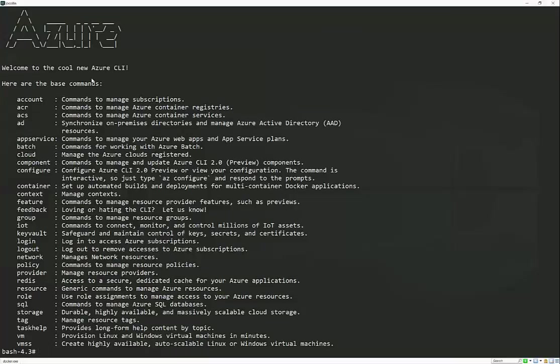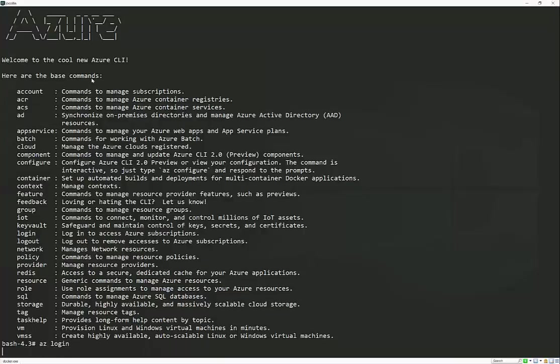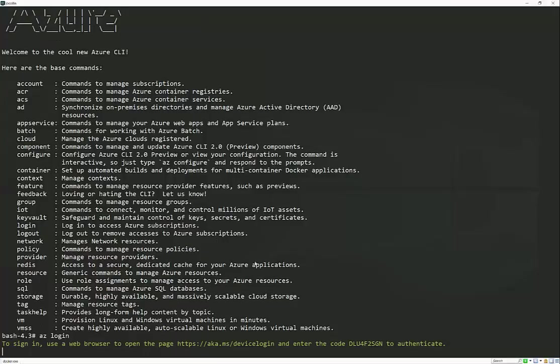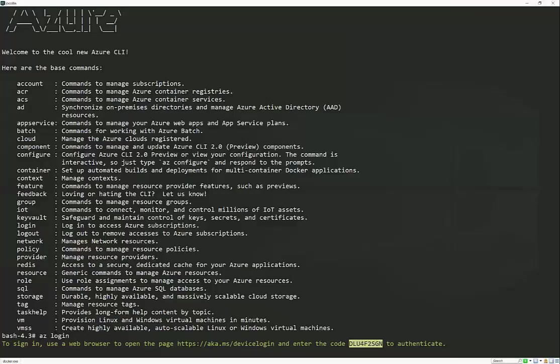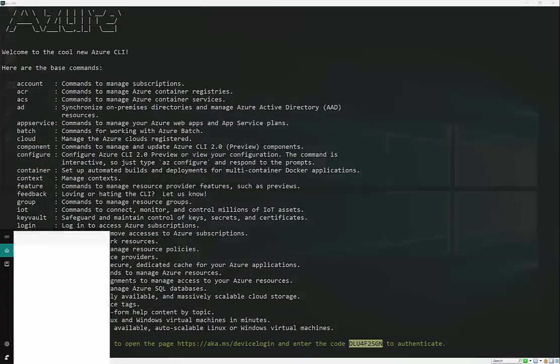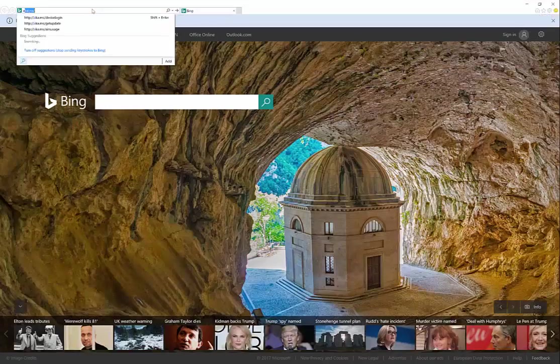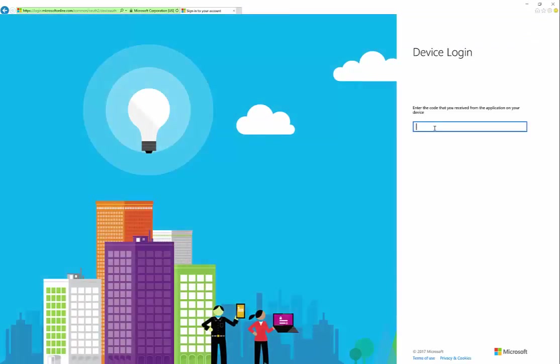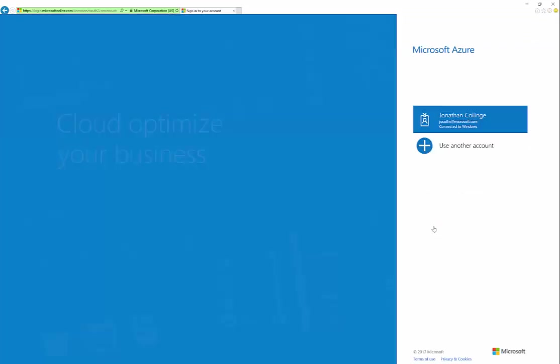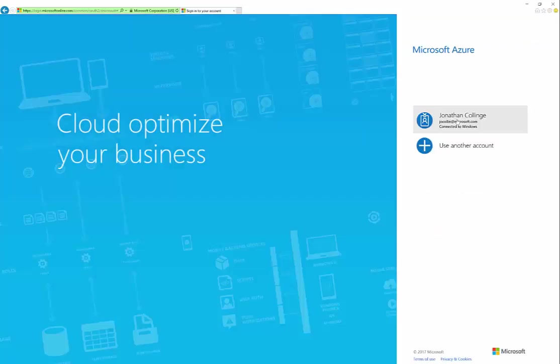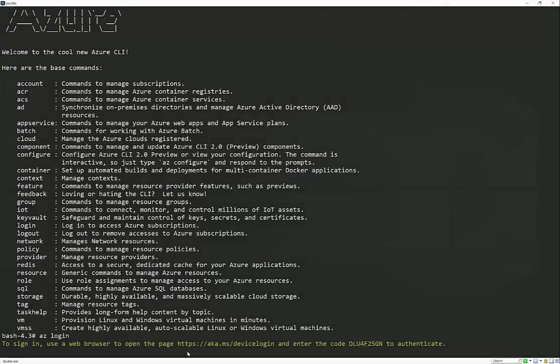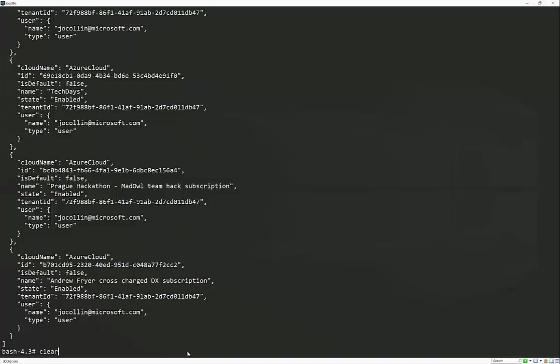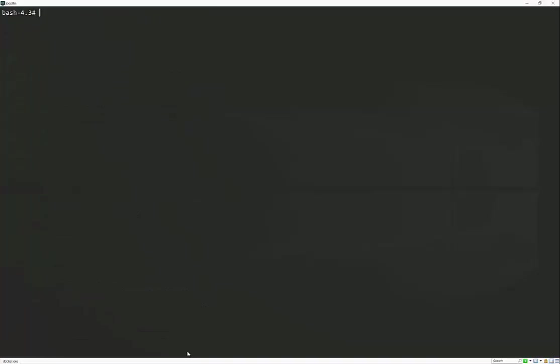So now we should have access to the new CLI, which we do. Perfect. In order to actually execute any of these commands against my Azure subscription, I'm going to have to log in. So this is just going to give me a URL aka.ms/devicelogin and a one time pass. So this will now just go and authenticate me. And then in a second, it'll return with a list of all my subscriptions. There you go.